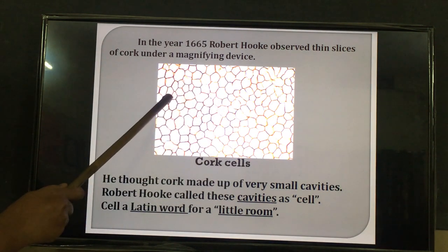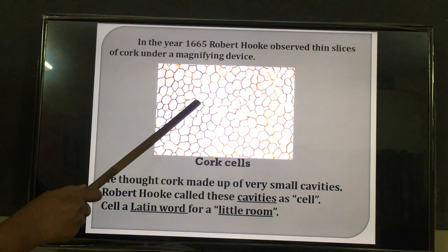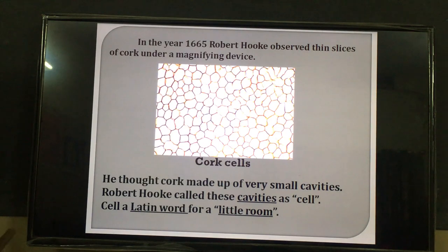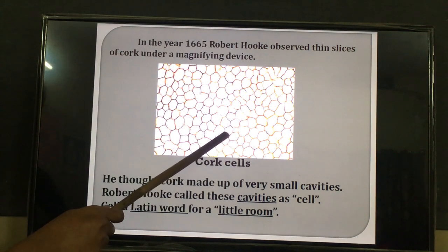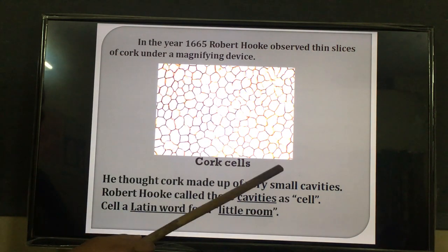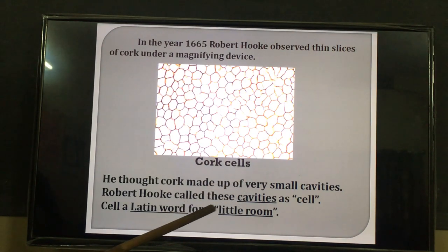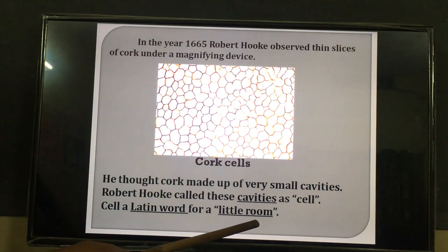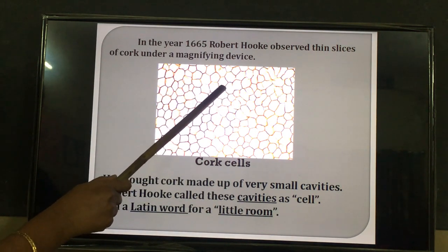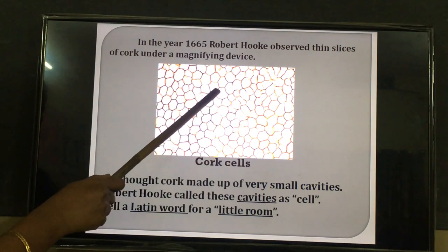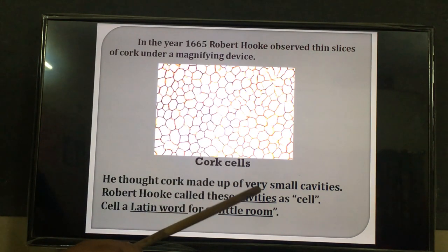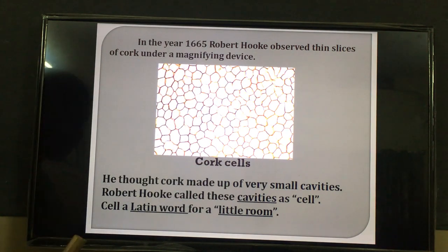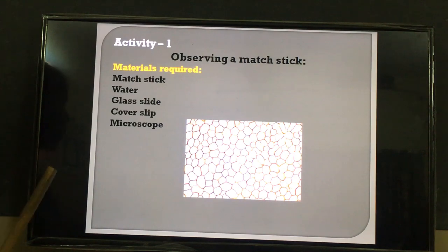You can see these cork cells — they are hollow and have a line surrounding the cell. Robert Hooke first called them small cavities. These cavities he named as the cell. Cell is a Latin word which gives the meaning 'little room.' Robert Hooke said the cell is a cavity that is completely open, with a hollow region, like a little room — and it was named as the cell. Cell is a Latin word given by Robert Hooke.